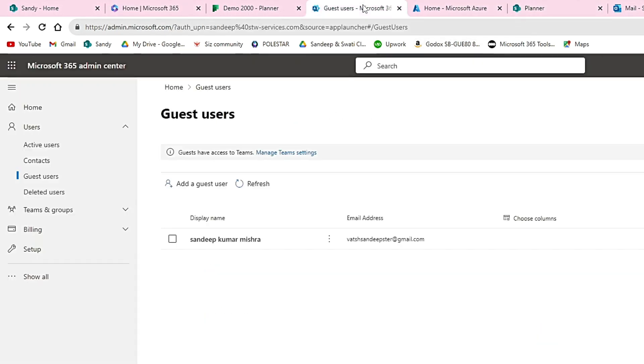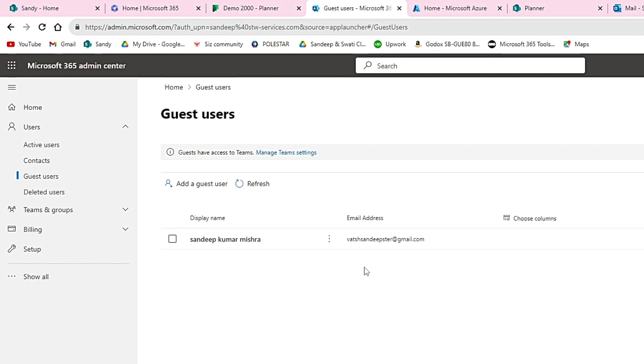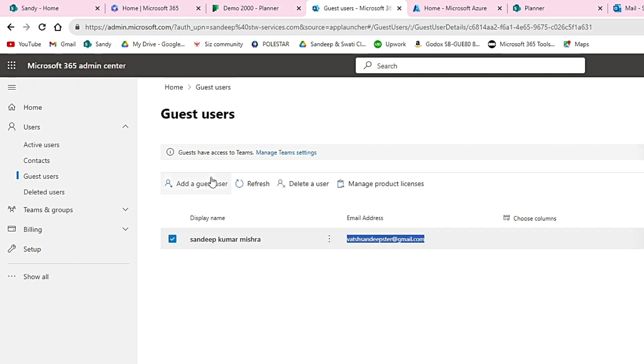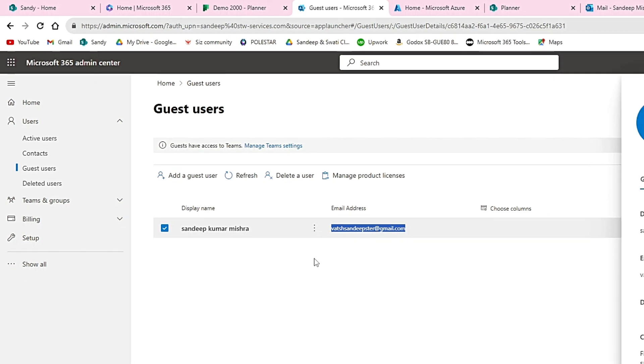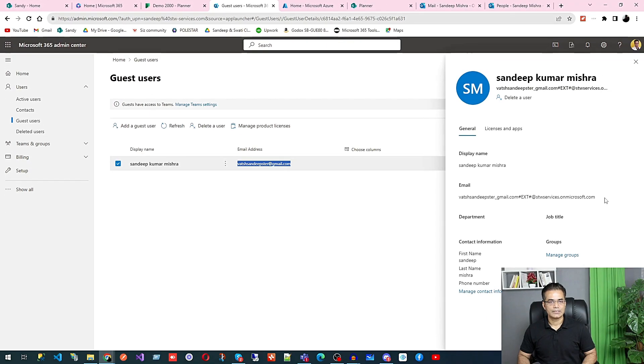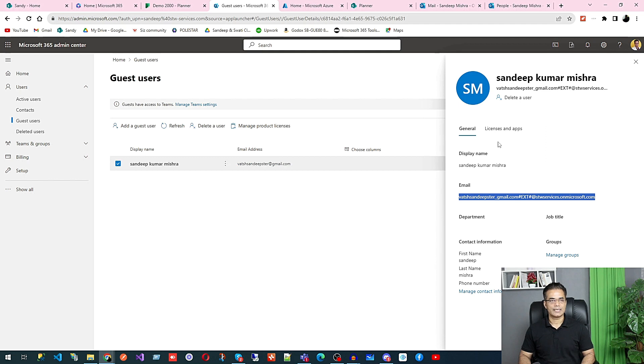There you can see Guest. Under Guest, you will add that particular user using their private email address, like I added my Gmail address. Once you add them, you can see the email appears as an external type. After that, you will go to Plan.